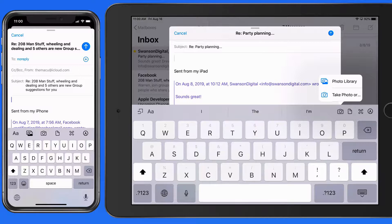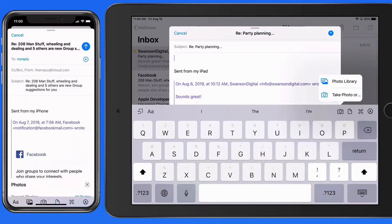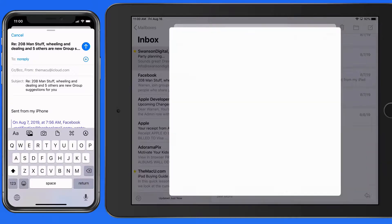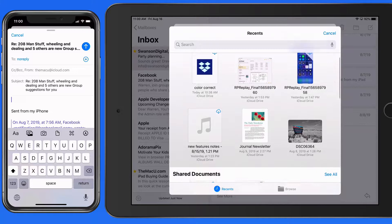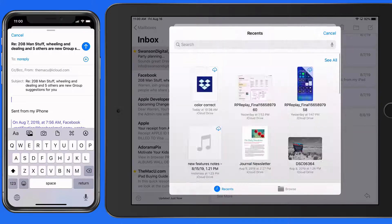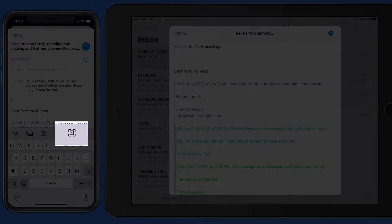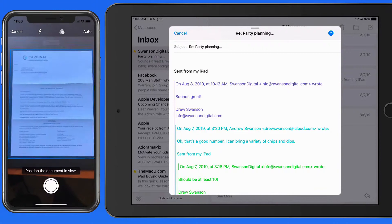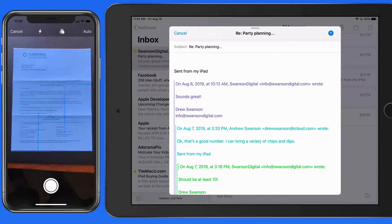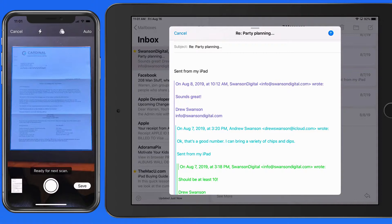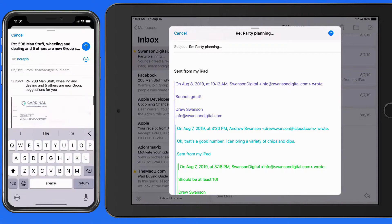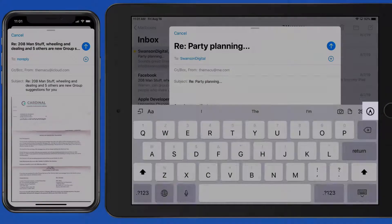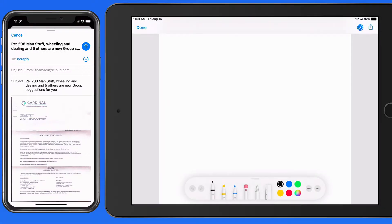From the Photos button, we can take a picture with the device or add a photo from our library. The Attachments button lets us select a document or an image to attach from the Files app. Choose the Document Scanner option, and we can utilize the device's camera to auto-scan a document that is then attached to the email. Choose Markup, and we can create a sketch using our finger or an Apple Pencil that will then be attached into the email.